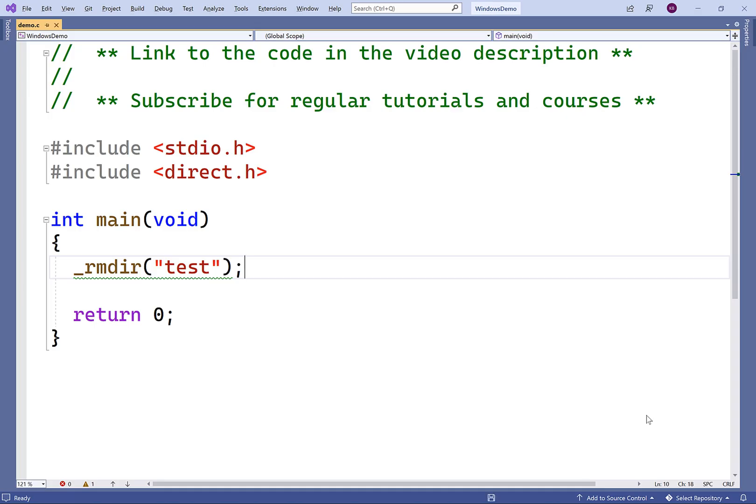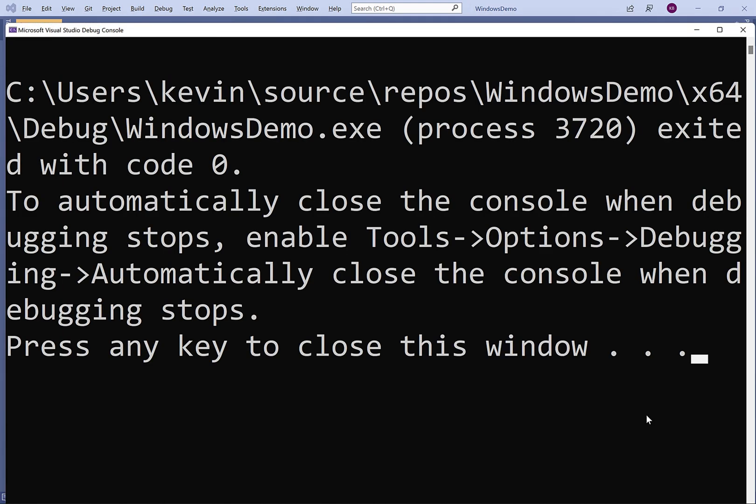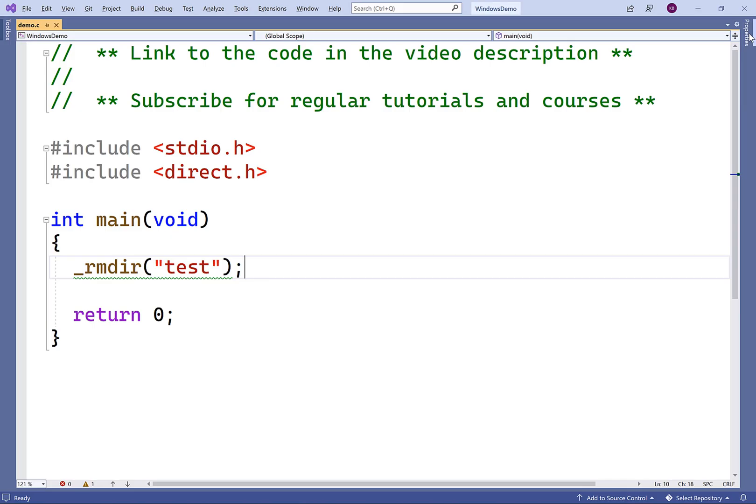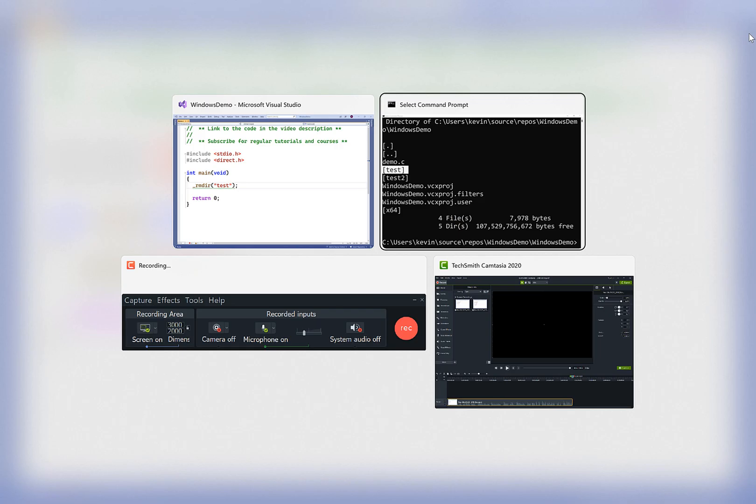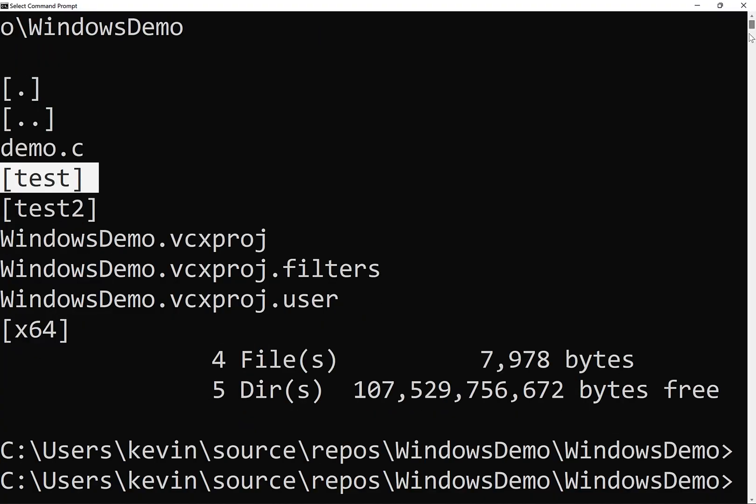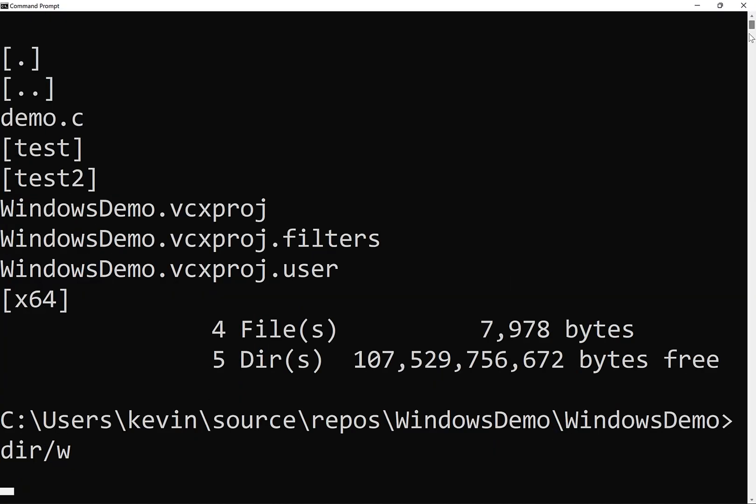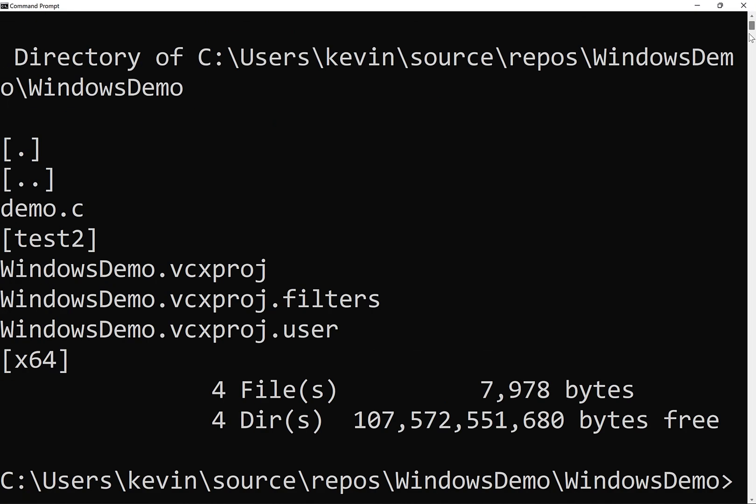So we'll save this and then we'll compile and run our program. Right now, there won't be any actual program output. But if we go back to that command prompt, we're going to find that that test subdirectory has been deleted. And that's basically how the function is going to work.